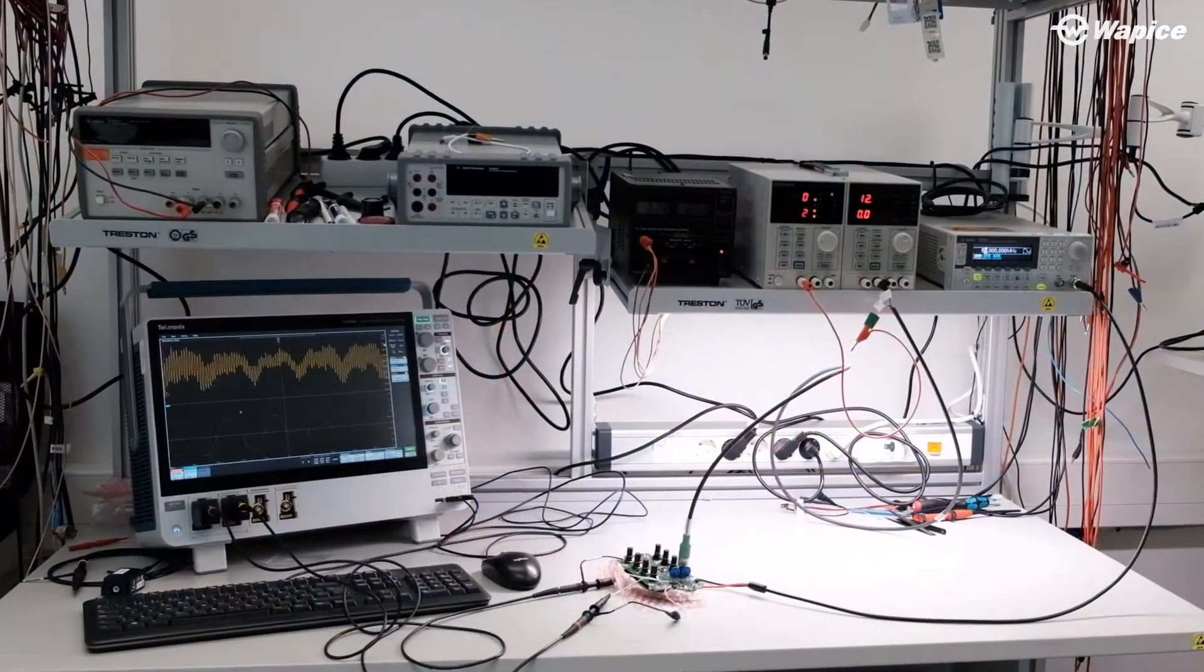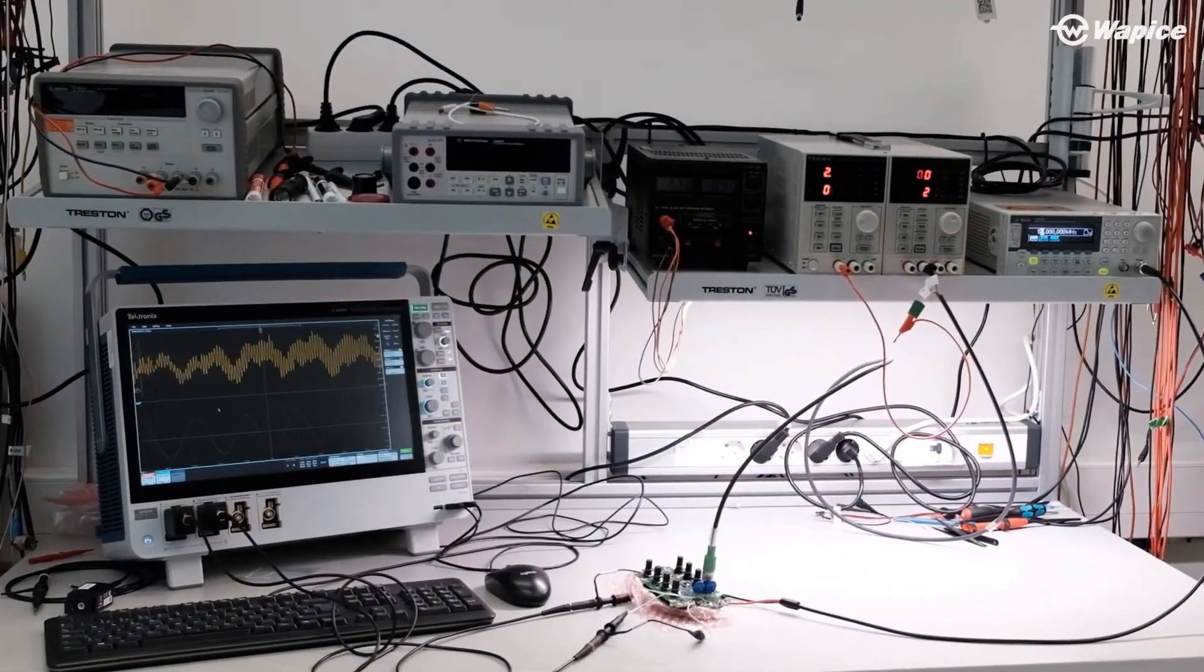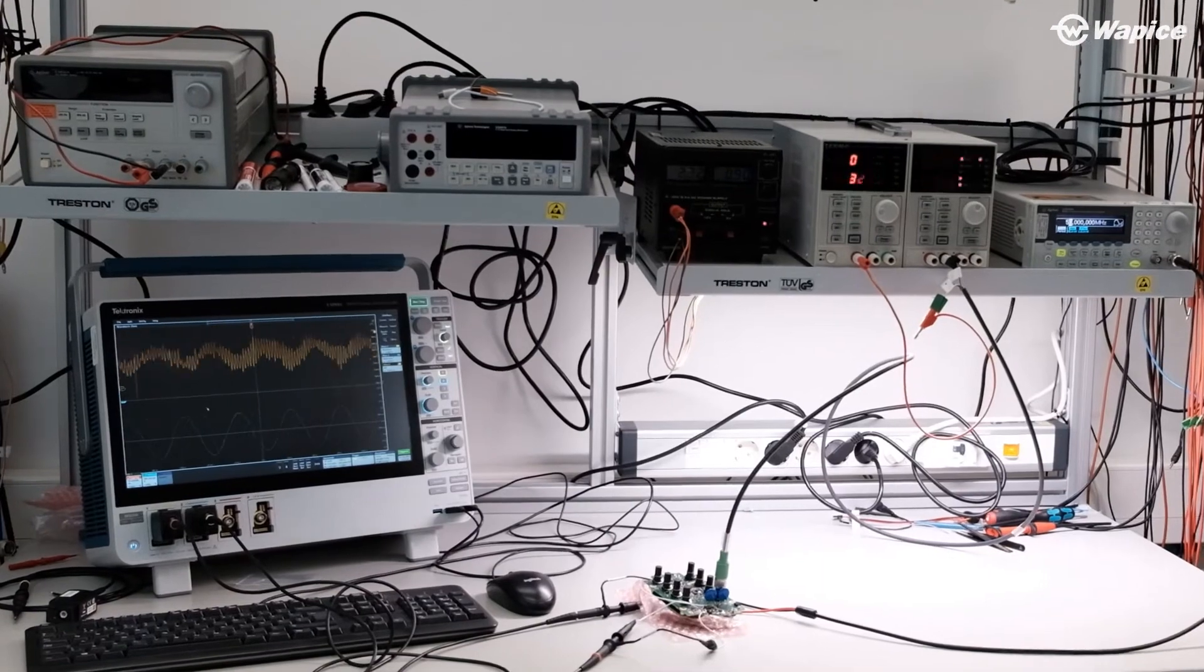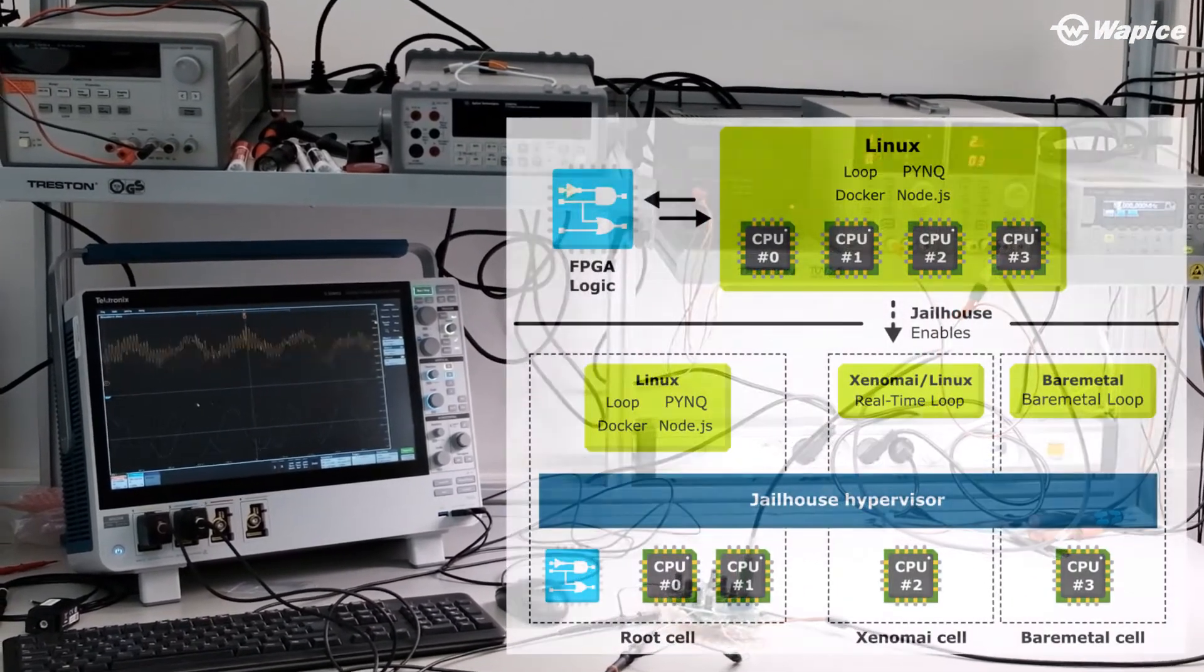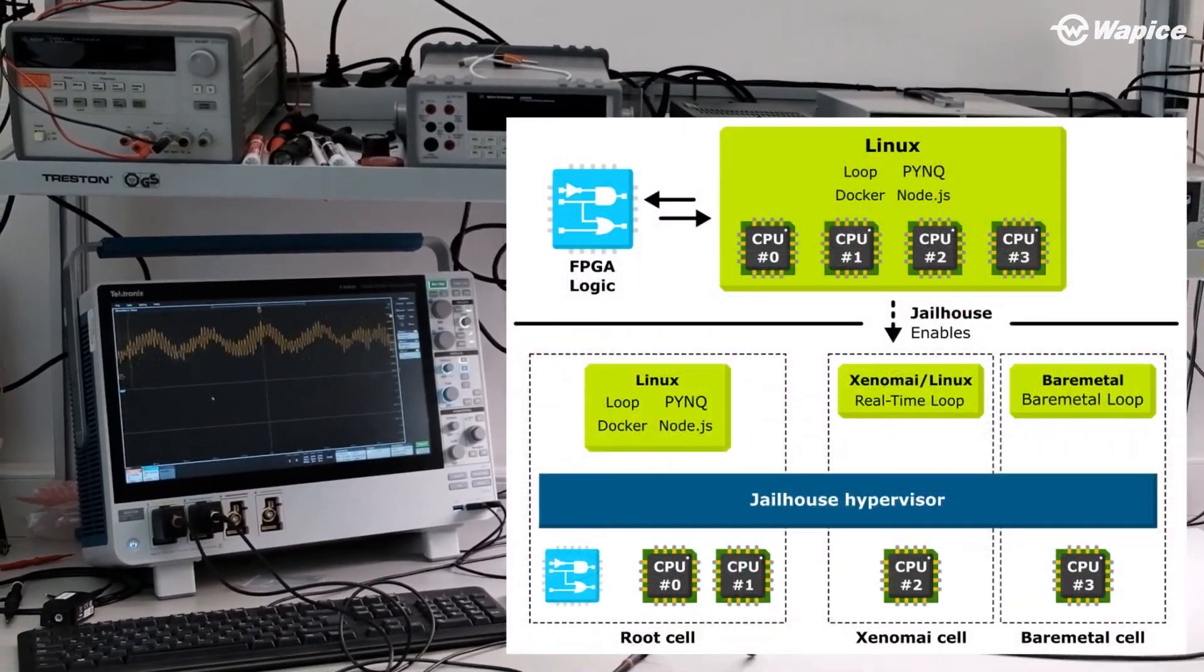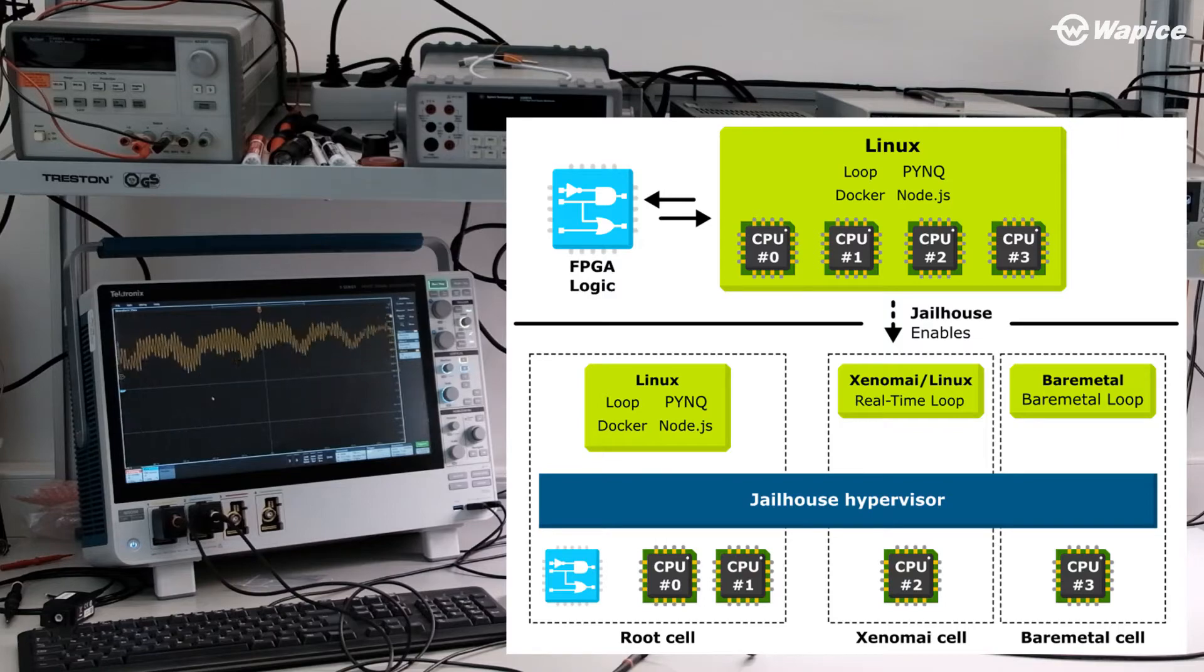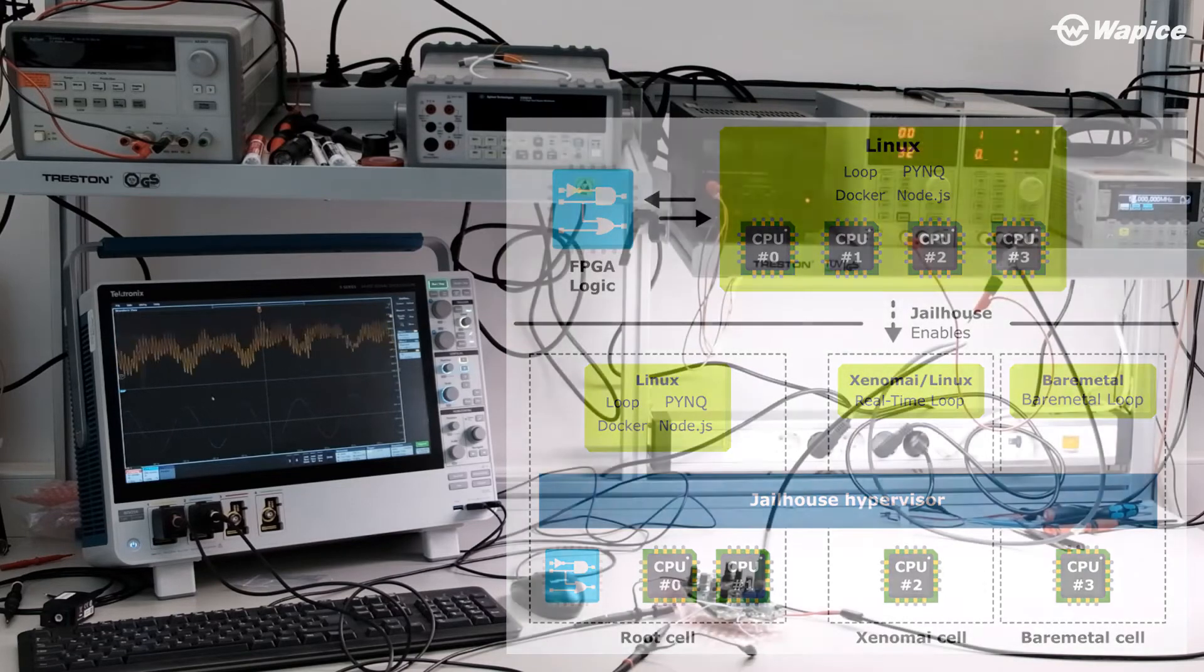We at Vapice have built a real-time Linux demonstration system featuring asymmetric multiprocessing using the jailhouse hypervisor, Xenomy real-time kernel, and bare-metal tasks all running on a single multicore processor.